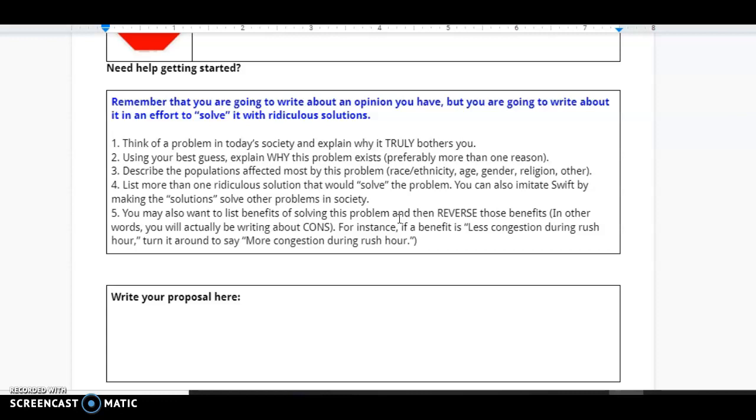If you have any questions at all as you're going through this assignment, let me know. But I cannot wait to see your satirical interpretation. Thank you so much and enjoy.